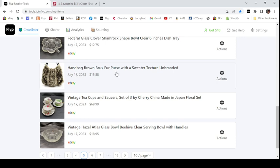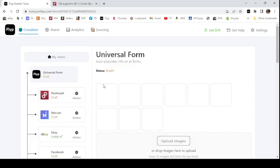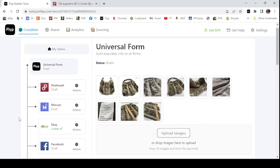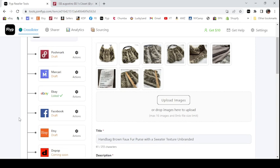So what you do is you click on this item. You can delete it if you wanted to take it out of your inventory, or you can mark it as sold. If you sell something you can mark it as sold — we'll go back and do that after. I'll see if I can find something that has sold recently and we can mark it as sold.